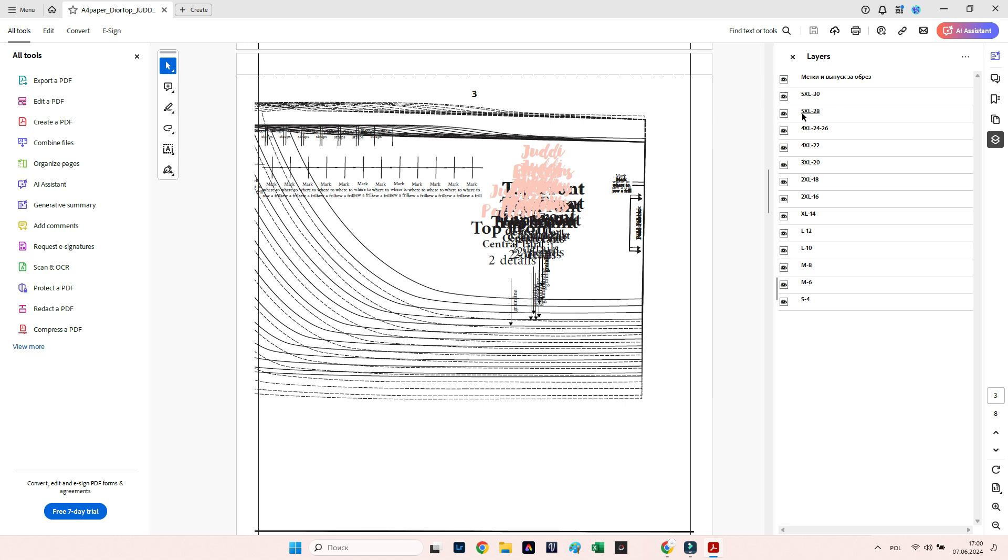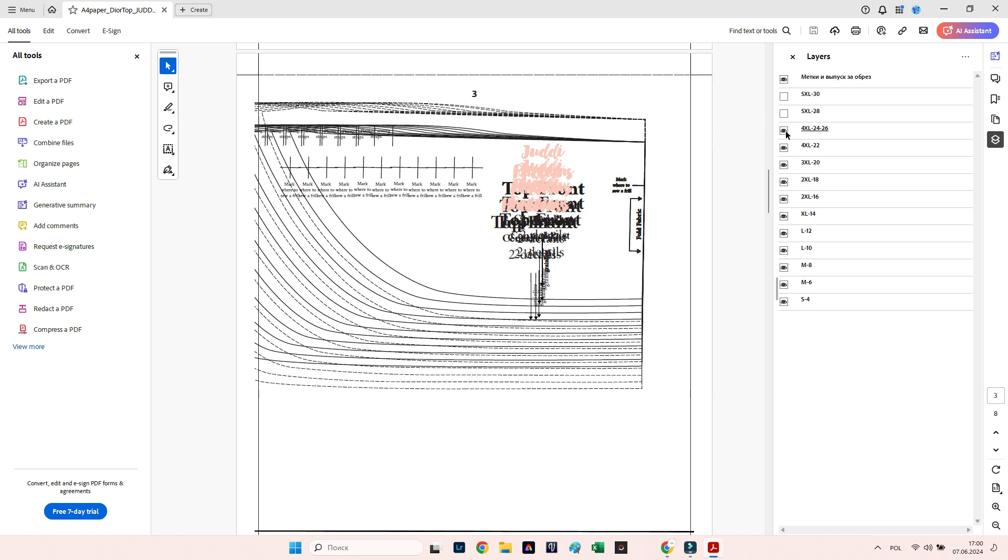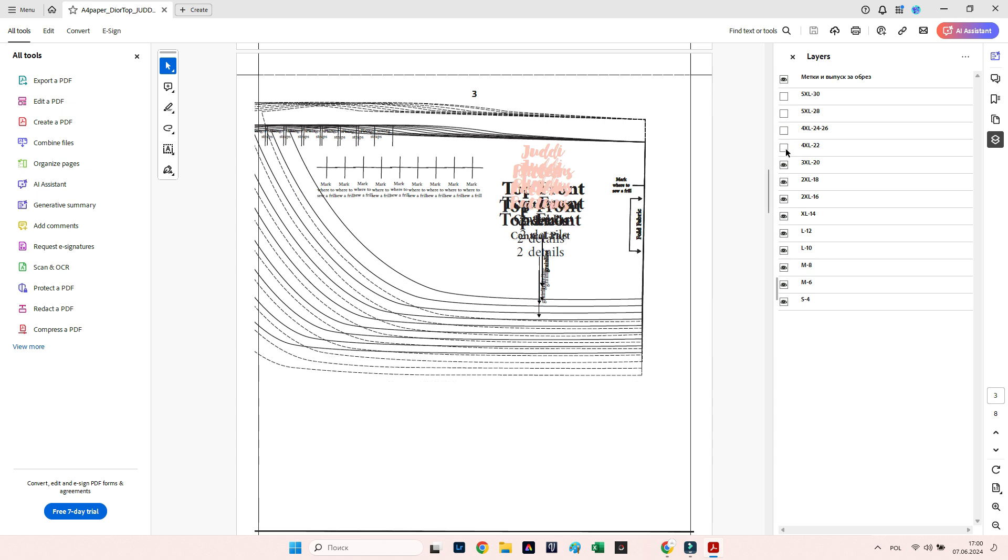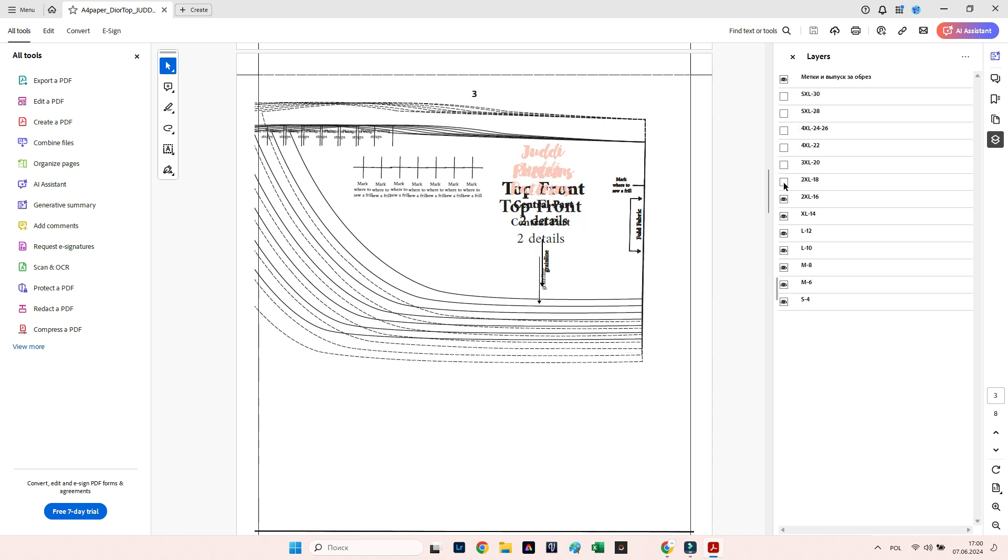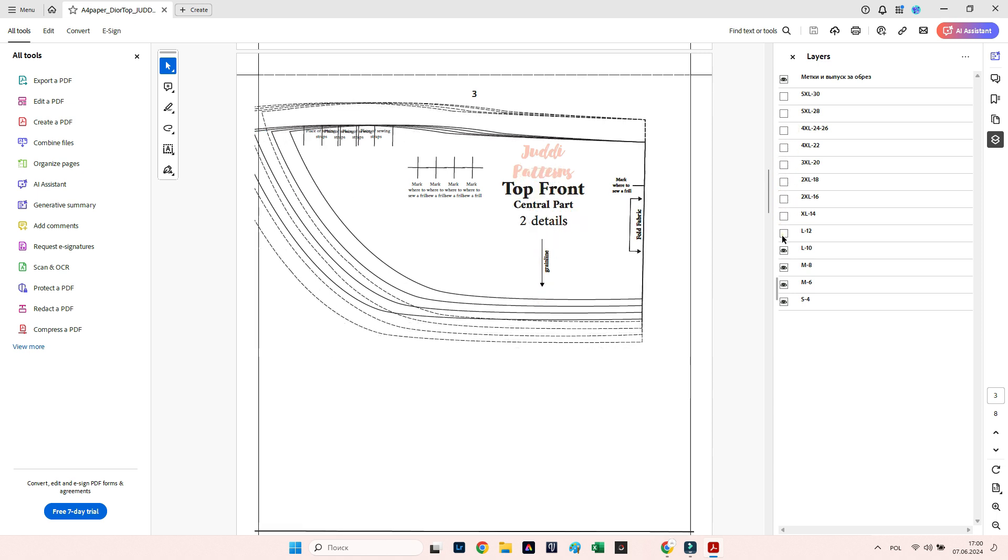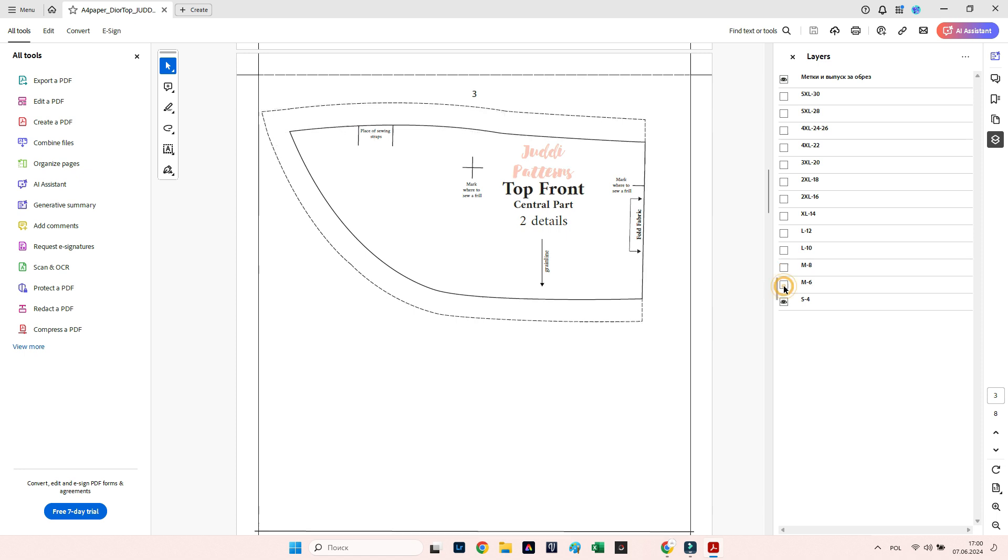Now you can see all the pattern layers with size labels. Each layer is named according to its size. You need to deselect the eye icon for all layers and leave the eye icon only on the size you need. This way you can choose any size for printing.